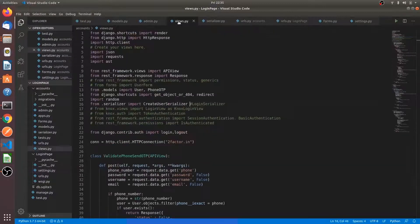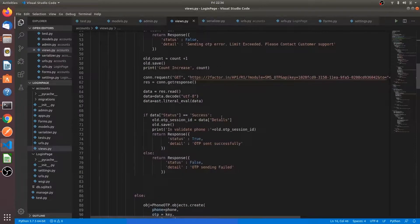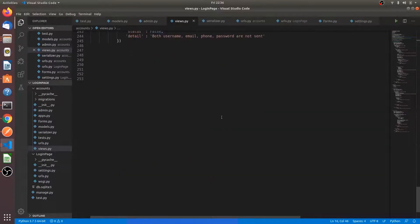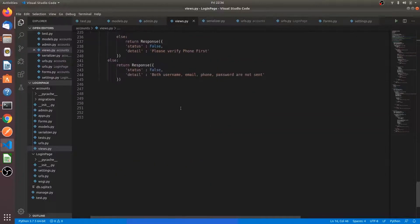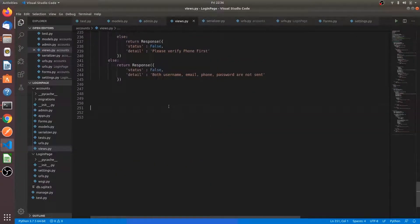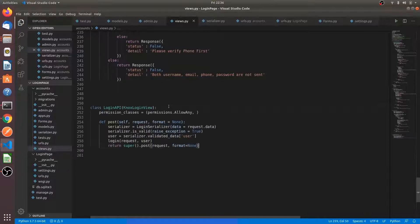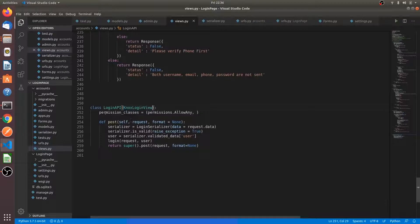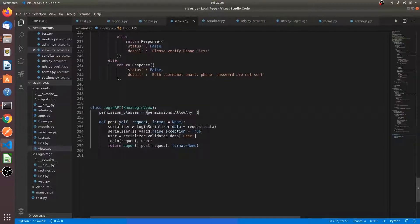After that, go to views.py. Now you have to write the code for login. This is also kind of API where it takes the Knox login view as the argument. Here we are giving the permission to the class and it is a post request. We are sending the login serializer the data requested. We are taking the data and sending it to the login serializer.